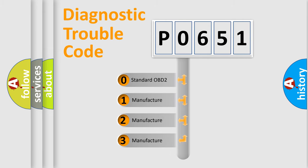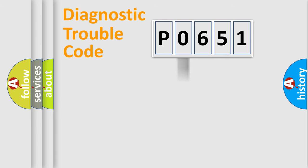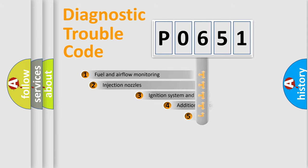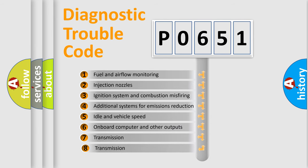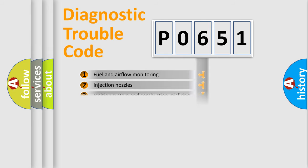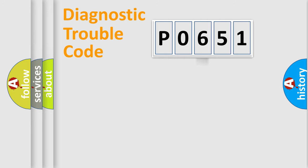If the second character is expressed as zero, it is a standardized error. In the case of numbers 1, 2, 3, it is a more precise expression of the car-specific error. The third character specifies a subset of errors. The distribution shown is valid only for the standardized DTC code.